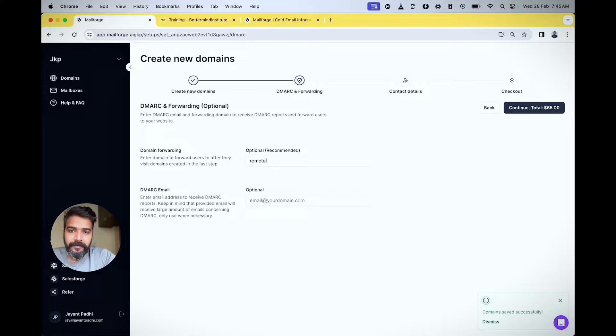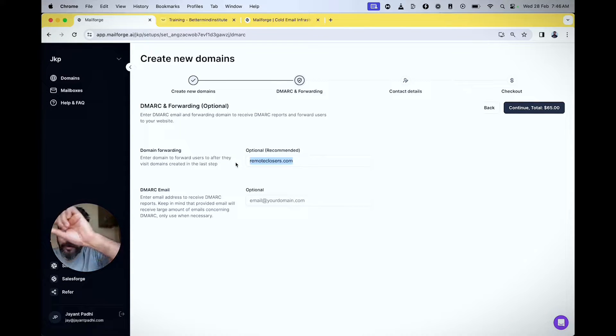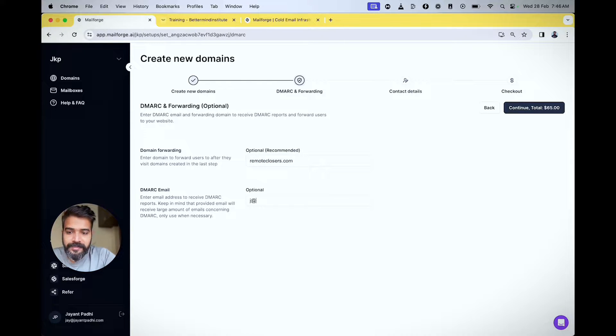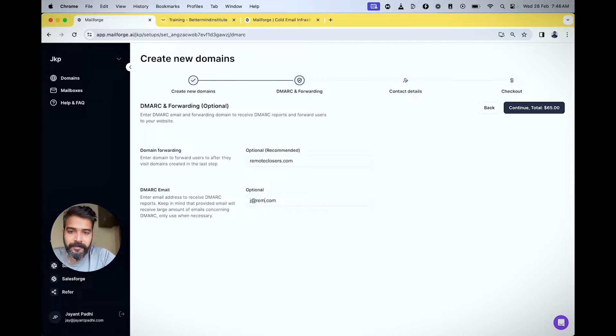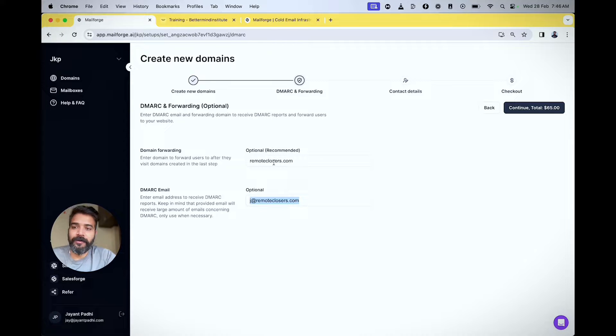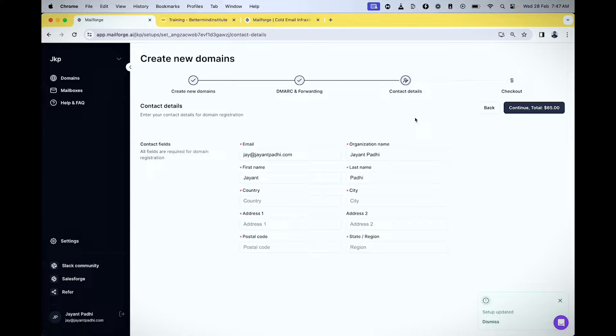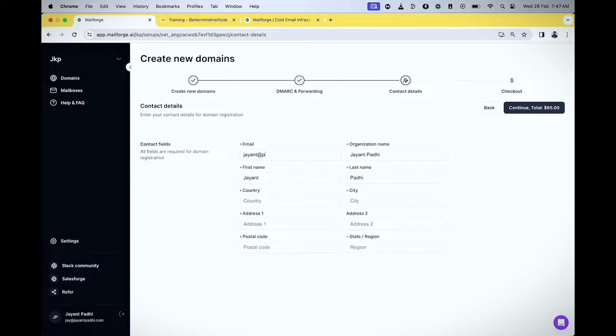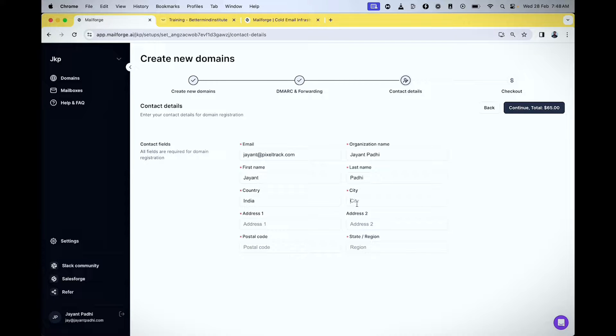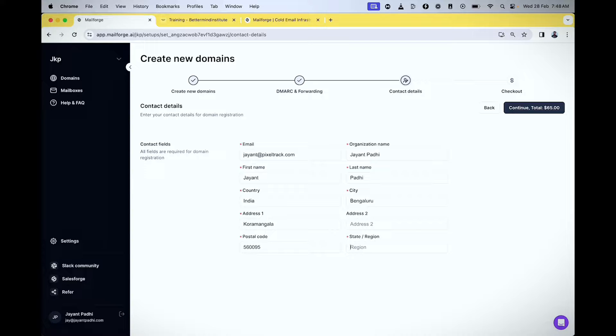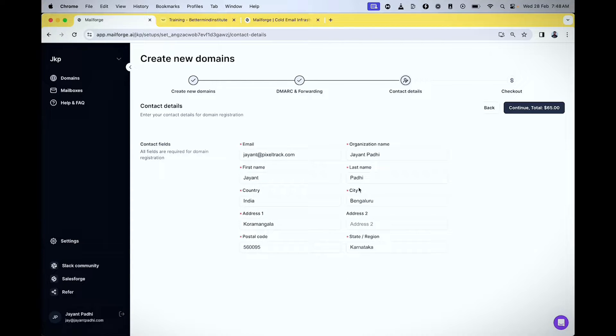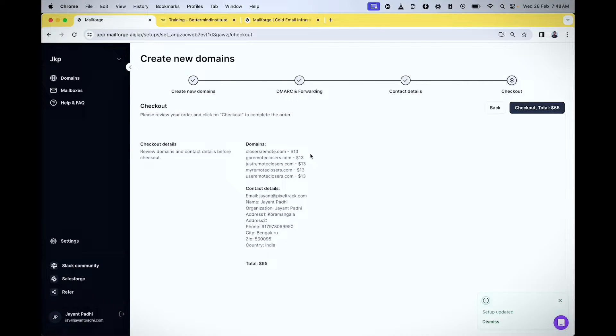Now I'll drive all domains to my main domain. The DMARC email is j at remote closers dot com—this is a separate domain I built where all the DMARC records will get redirected to. For domain registration, the main email will be listed, but you don't need to worry much about this detail. Now I'll go to checkout.